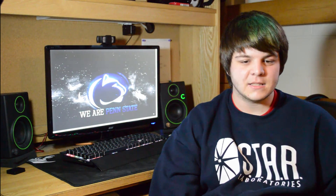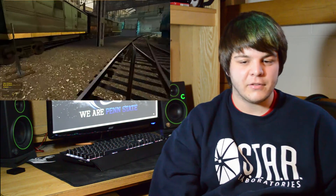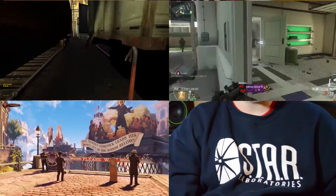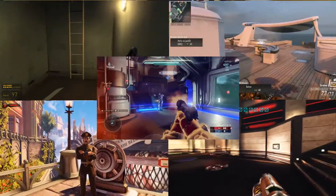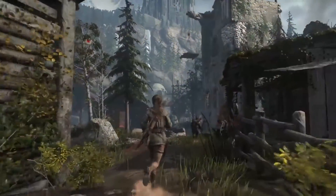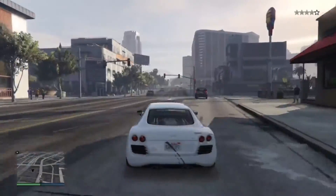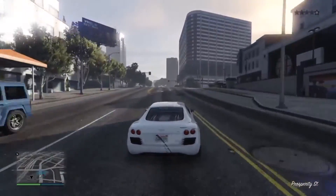First-person allows you to play as if you were the character and see what they see. Some of the biggest first-person games are Half-Life, Call of Duty, Bioshock, Quake, Halo, and many others. Third-person shows you the whole character's body and surroundings. Some popular examples of third-person are Super Mario 64, Tomb Raider, Legends of Zelda, and Grand Theft Auto.